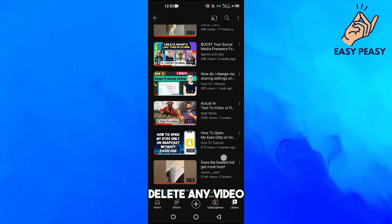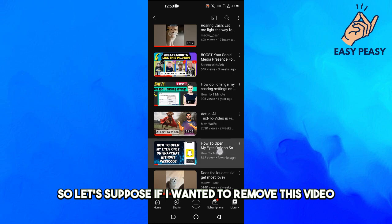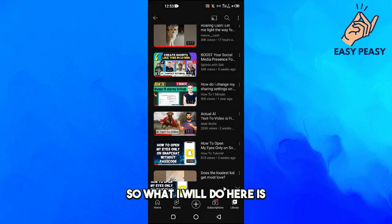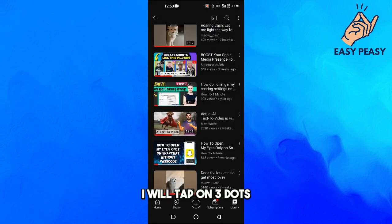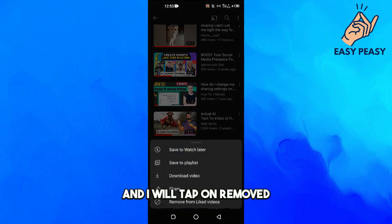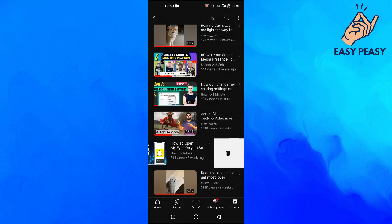So let's suppose you wanted to remove a video. What you do is tap on the three dots next to it and tap on 'Remove from Liked Videos'.